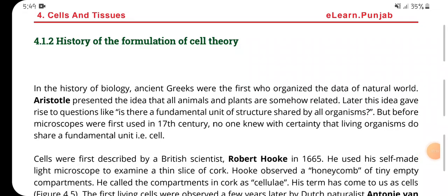Assalamu alaikum guys, welcome back to my YouTube channel Samina Parveen. Today our topic is the history of the formulation of cell theory. In the history of biology, ancient Greeks were the first who organized the data of the natural world. Aristotle presented the idea that all animals and plants are somehow related.